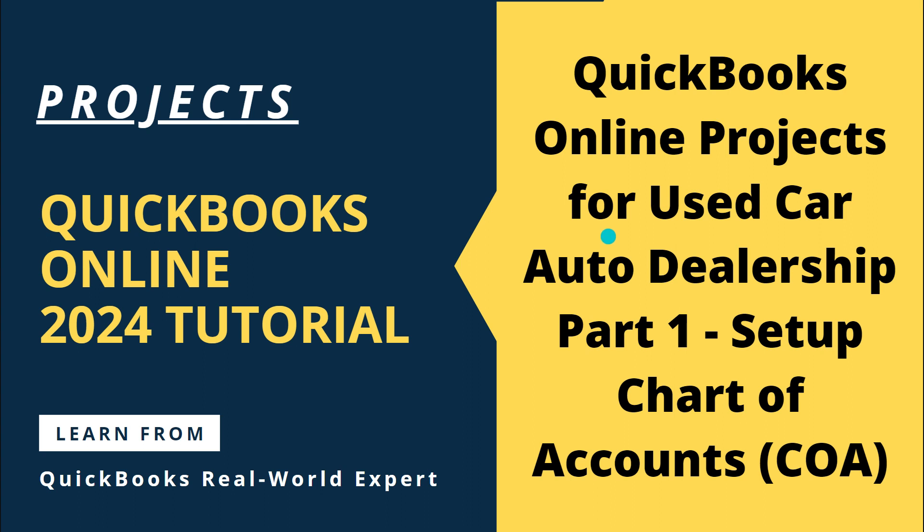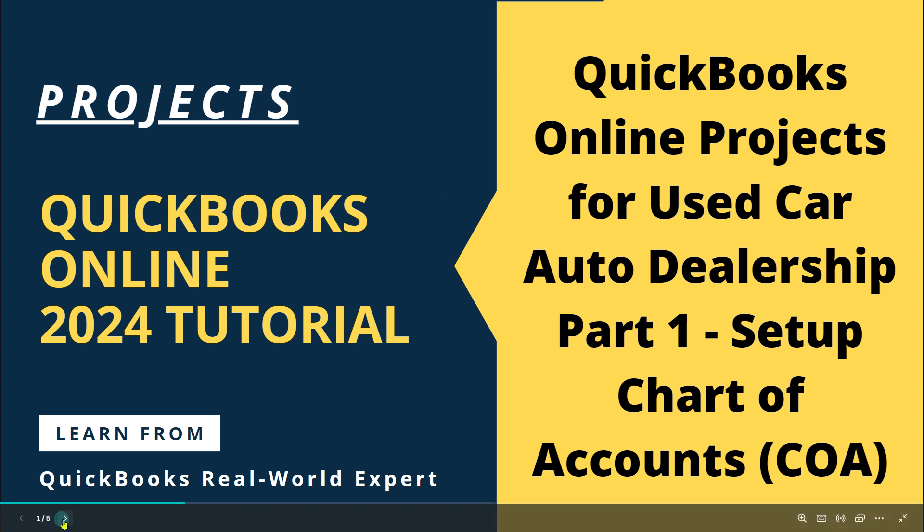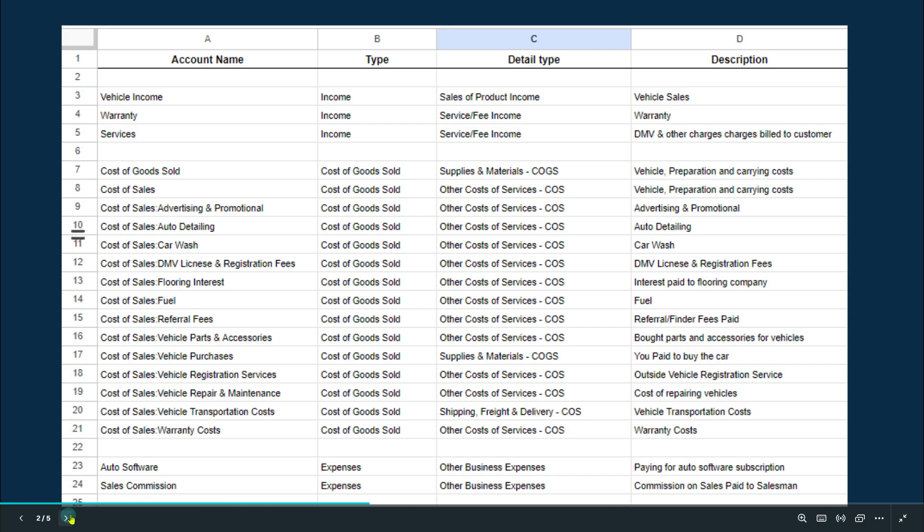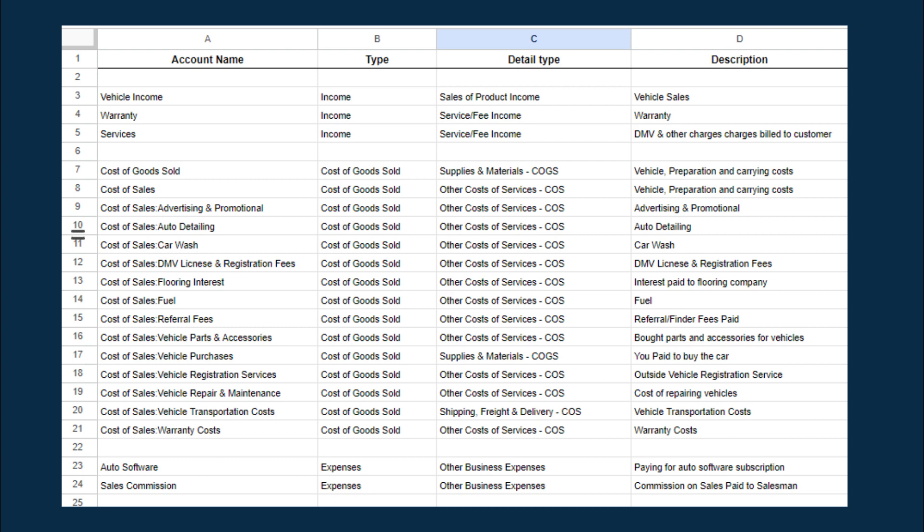That's the first thing you need to do. So this is the chart of accounts template I have. Yours could be slightly different, but these accounts cover everything that's pretty common in used car dealership business.